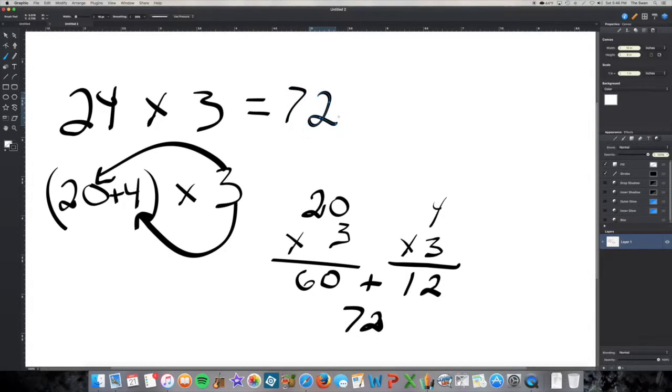And that's how you break apart to multiply. It's a really powerful strategy for performing mental math.